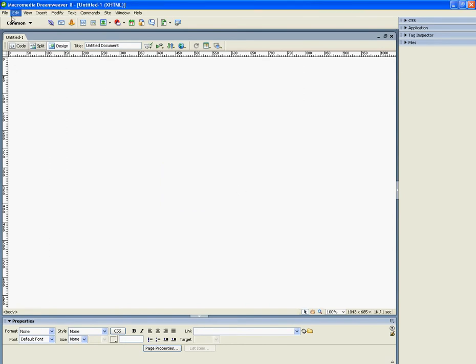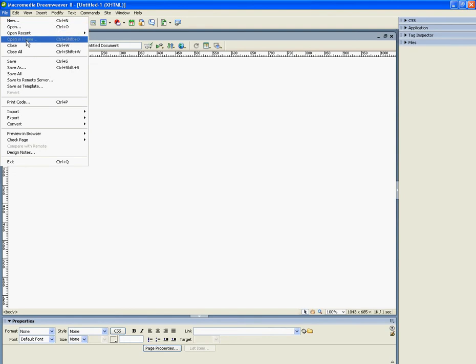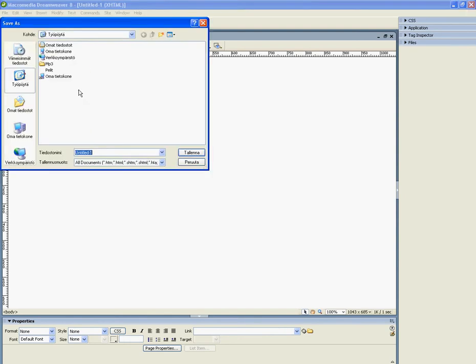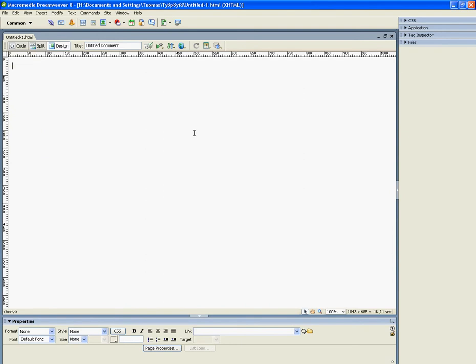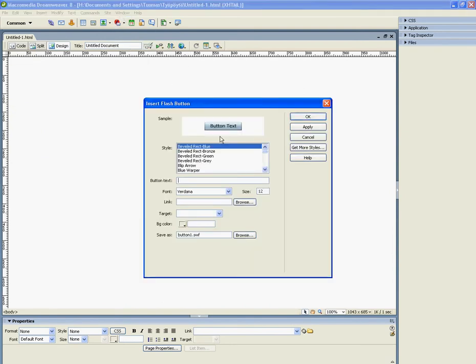So we go here, save as. Where you want to save it, press OK. And now Flash button.